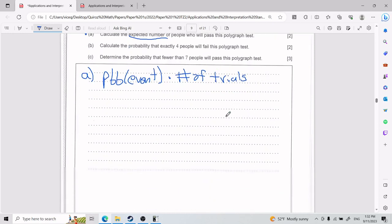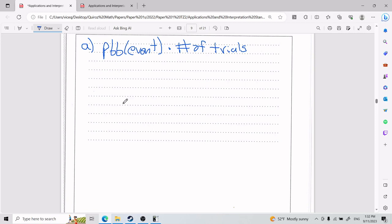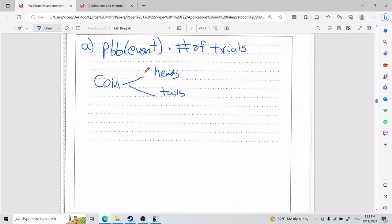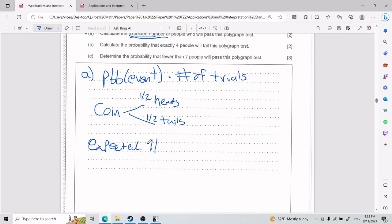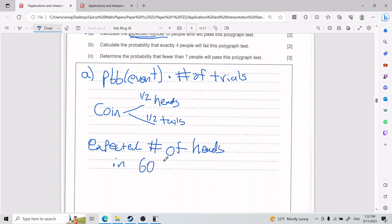Let's start with something simpler. Say we're in a situation with a coin. A coin has two possibilities: heads or tails. The probability of getting heads is one-half, and the probability of getting tails is one-half. So what is the expected number of heads in 60 coin tosses?